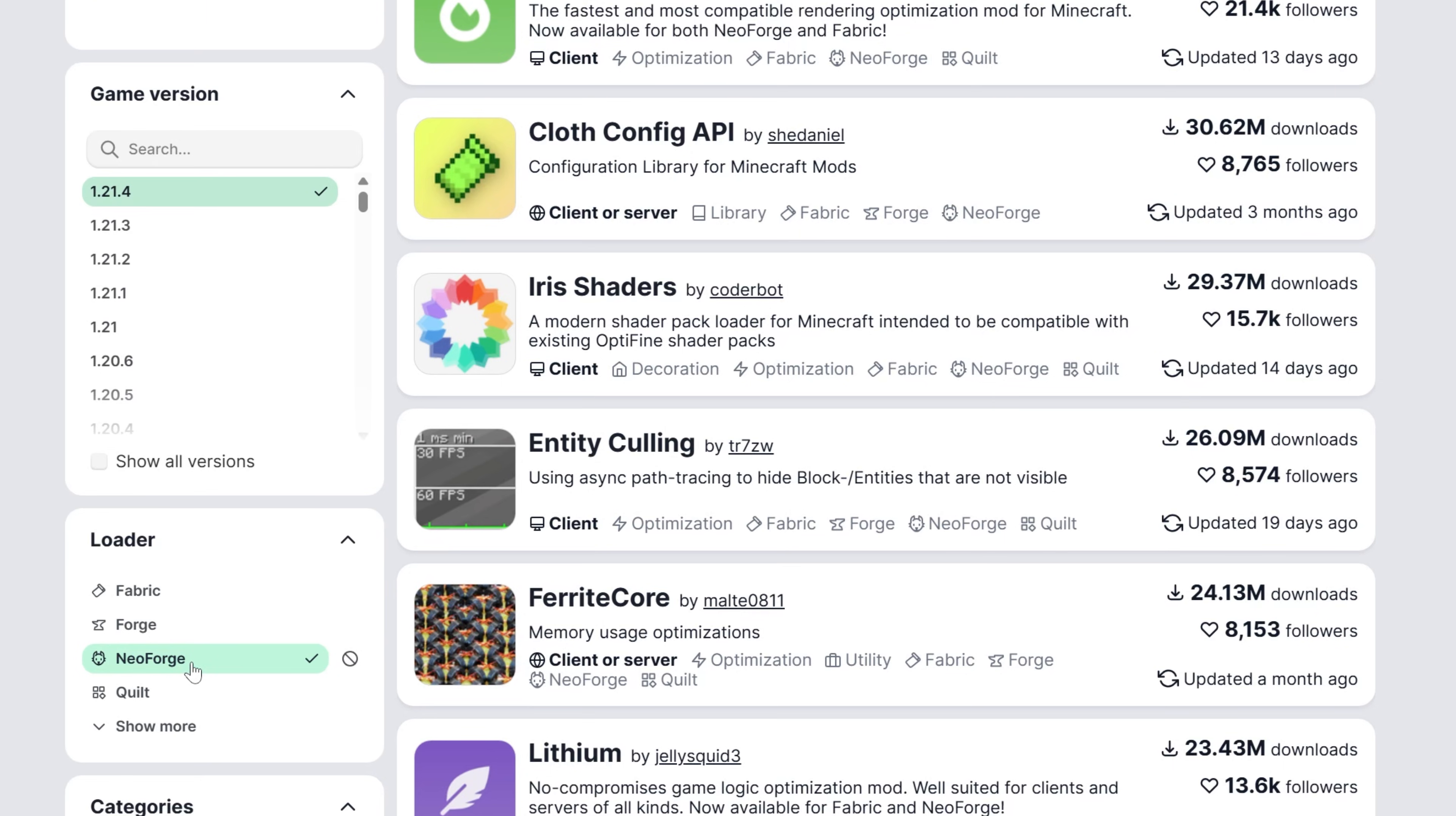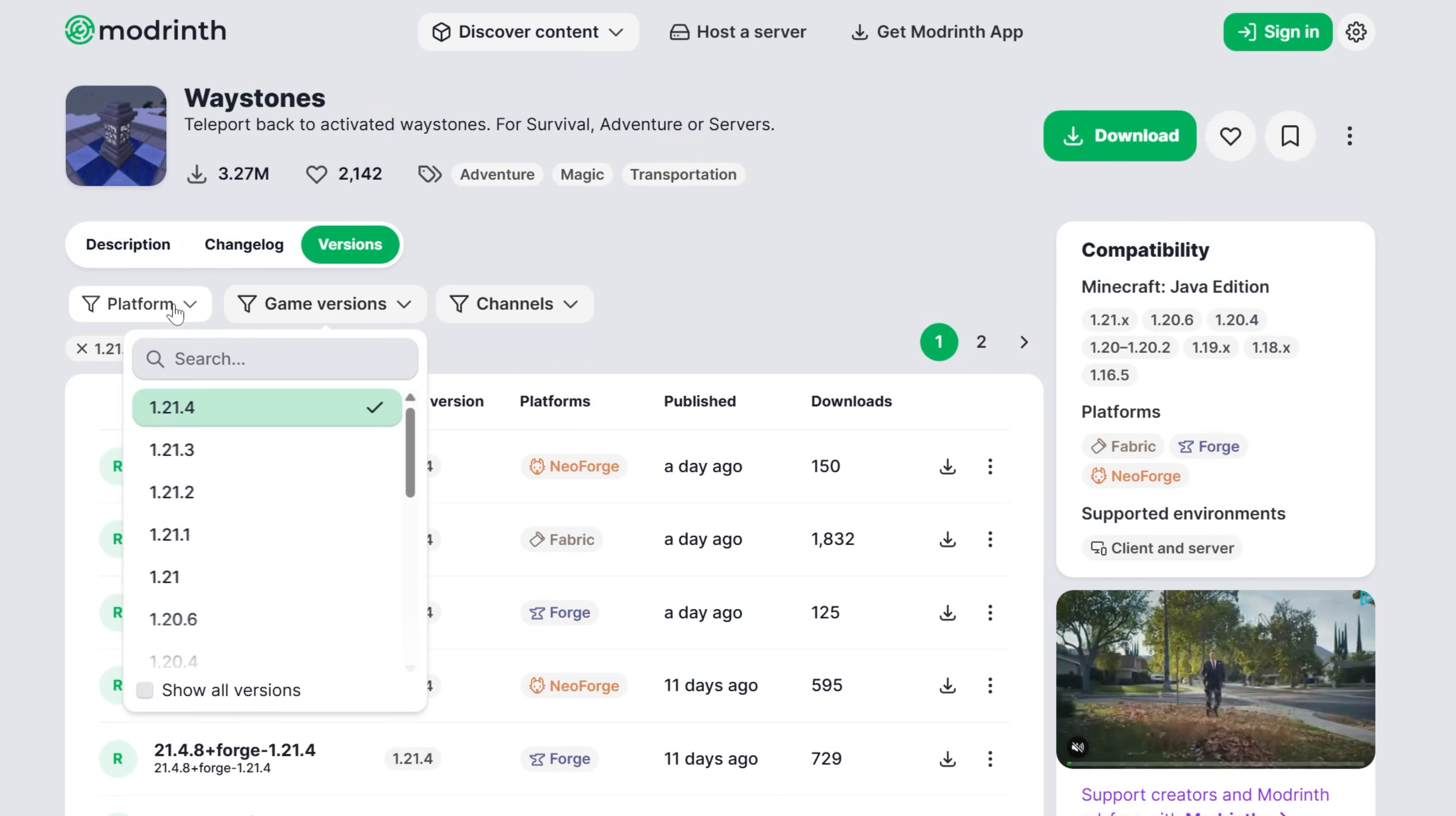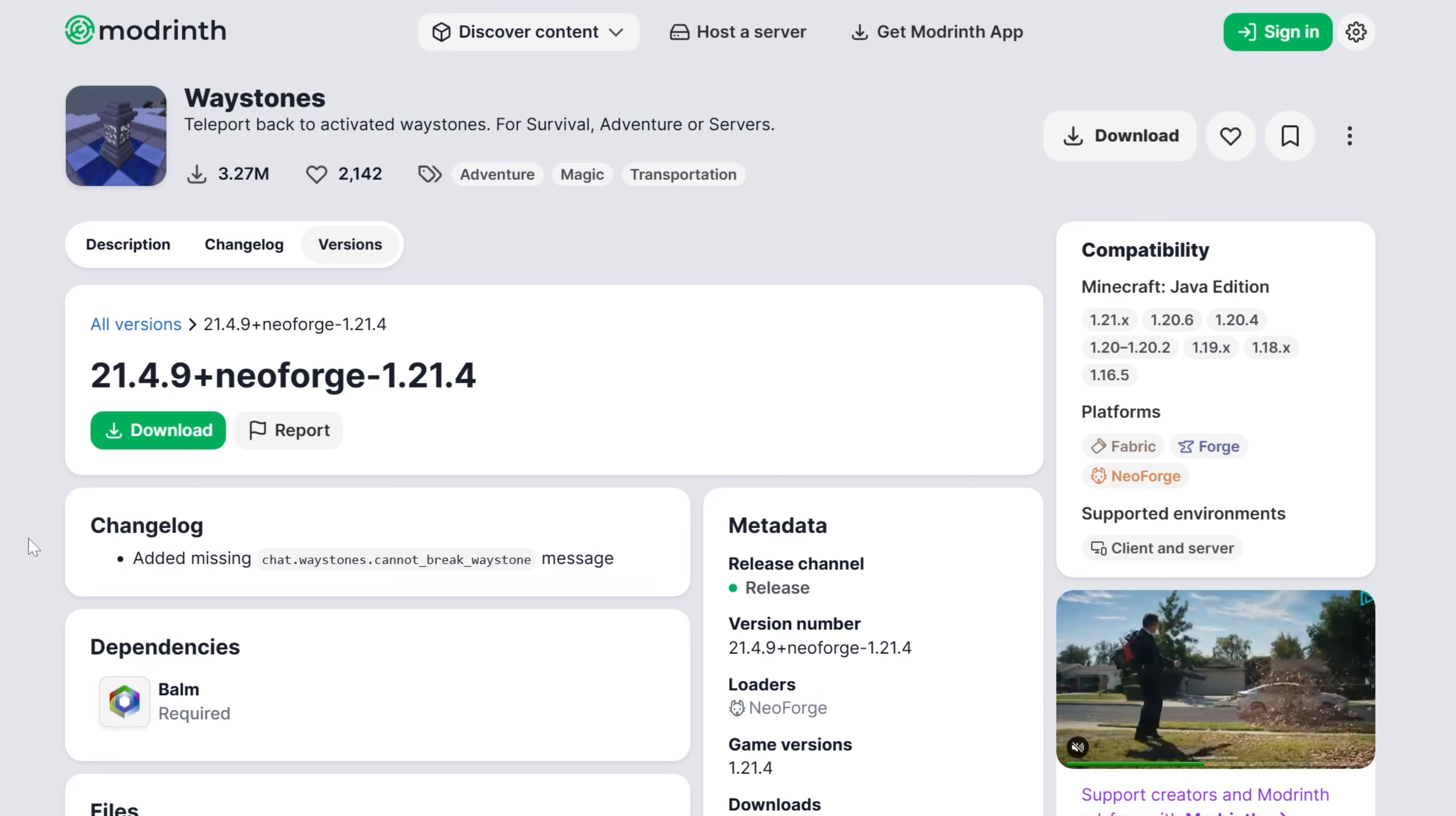The same thing can be done here. We can go ahead and search for Waystones, we can click on it, and then we can go to Versions, and then we can select the 1.21.4 NeoForge version, and we'll see the dependencies. Balm is required. So that's how you can find those on Modrinth.